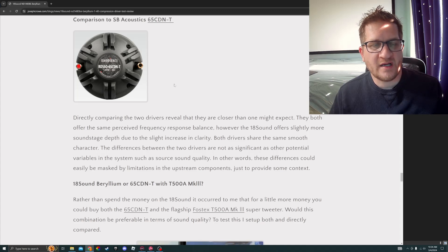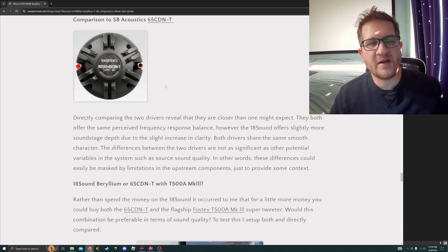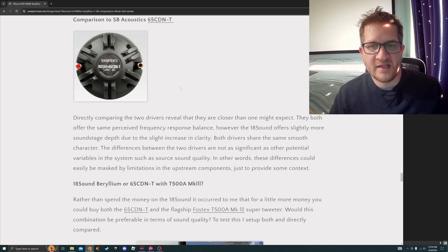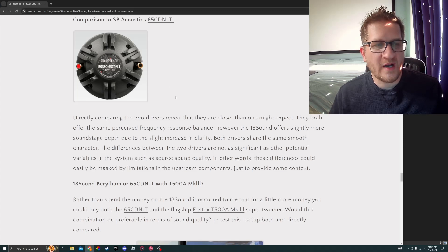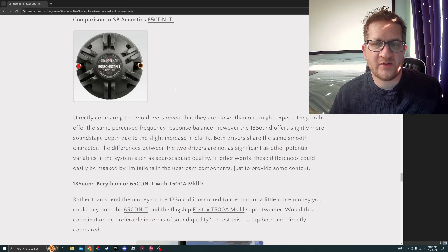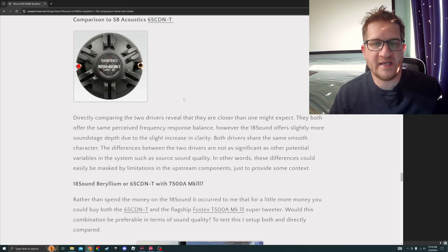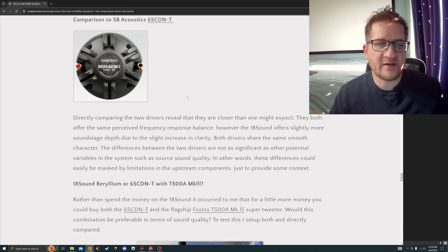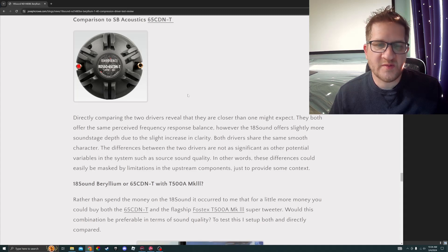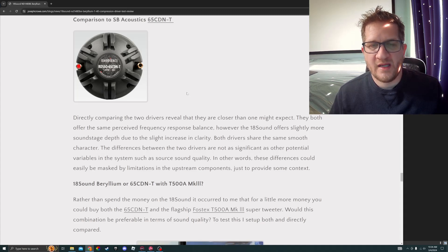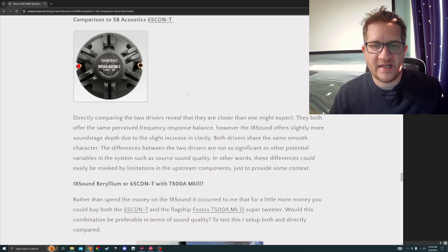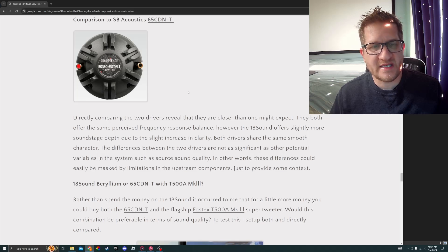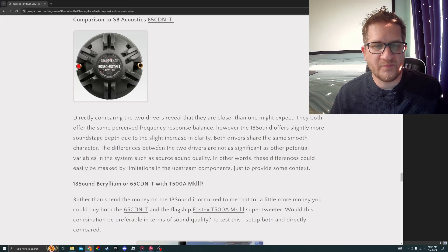Directly comparing the two drivers reveals that they are closer than one might expect. They both offer the same perceived frequency response balance. However, the 18 Sound offers slightly more soundstage depth due to the slight increase in clarity. Both drivers share the same smooth sound character, and the difference between the two drivers are not as significant as other potential variables in the system, such as source sound quality.